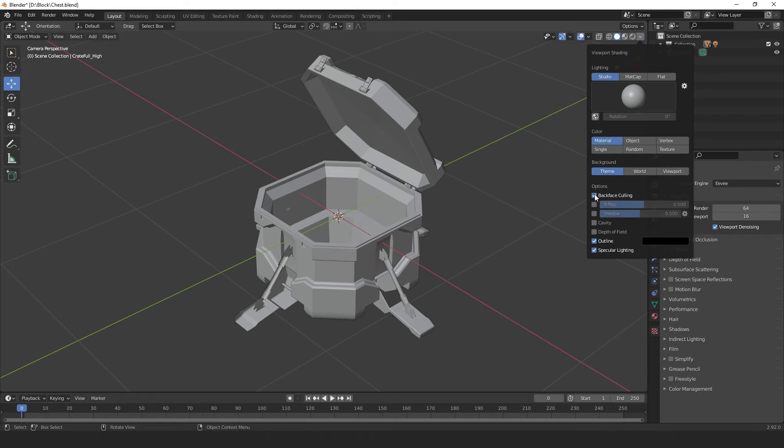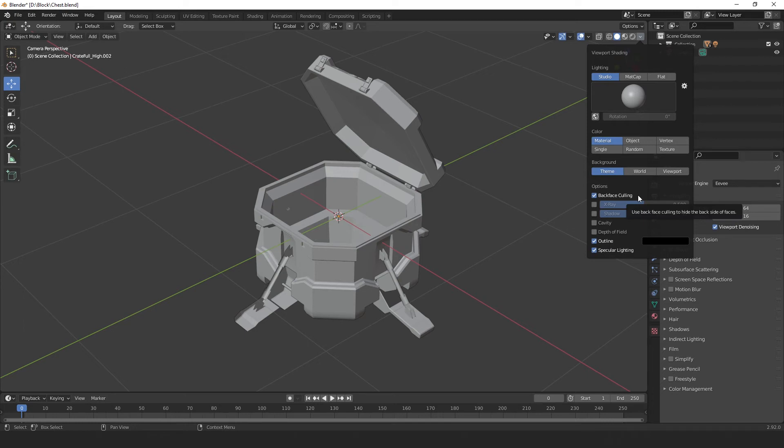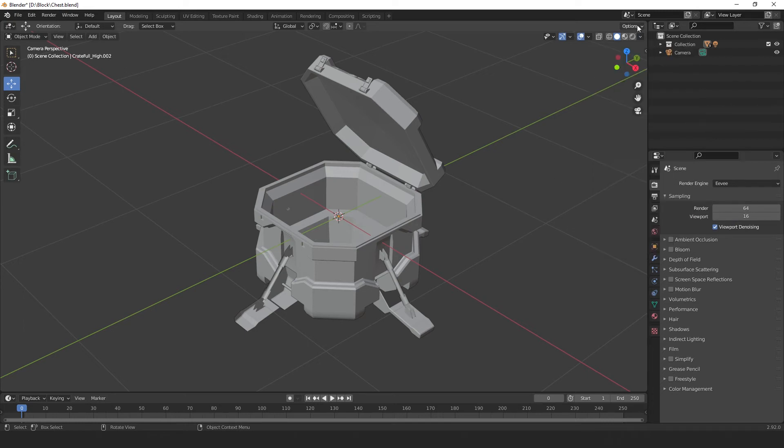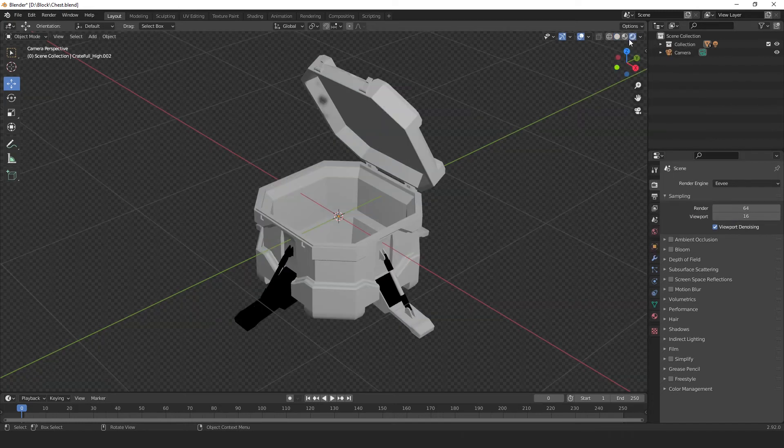This is basically how any other 3D modelling software, or game engine renders our model. If we wanted to render our model out like this, it wouldn't work, as this is only changing the settings in our viewport. So, let's head over to the display render preview, so that in the next step, we can view our back face culling.